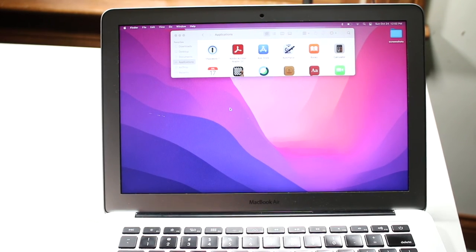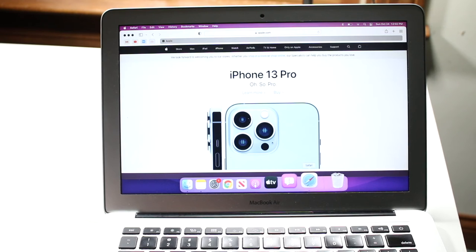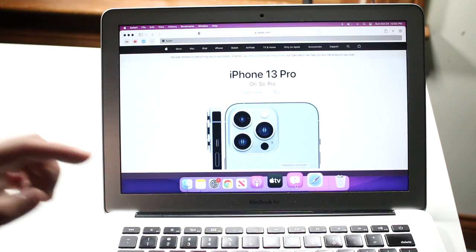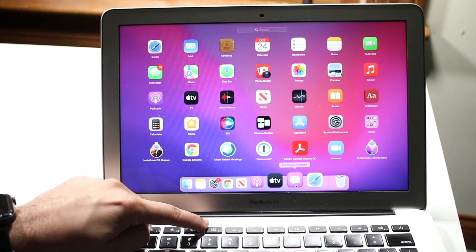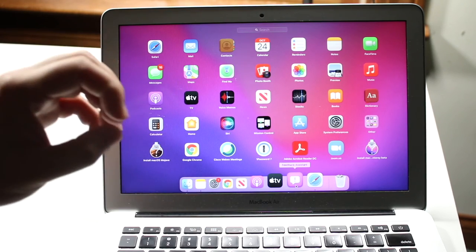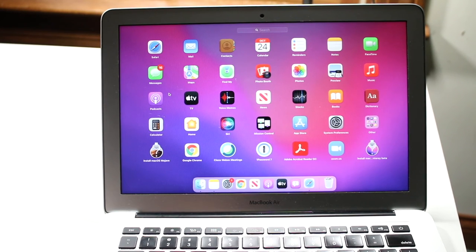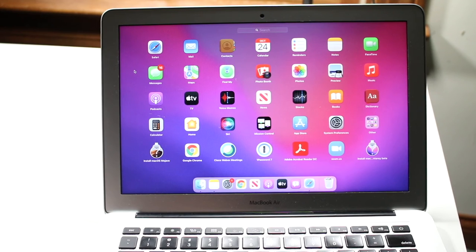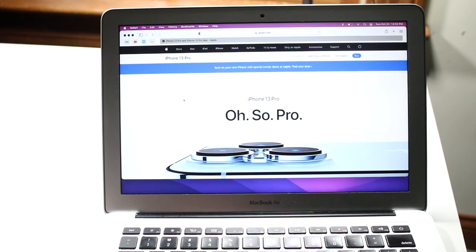Another big part of using a Mac is the internet browser. You can open Safari from the dock, but if you don't see an app in the dock, you can use the Launchpad icon on your keyboard or swipe up with multiple fingers on the trackpad to open it. This gives you a full list of all the applications on your MacBook. From there, we can find and click on Safari.